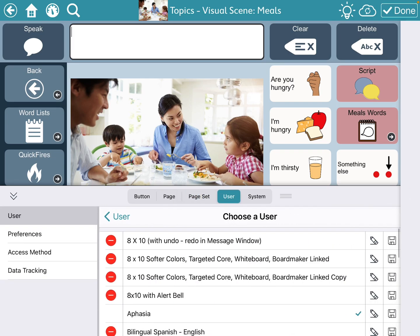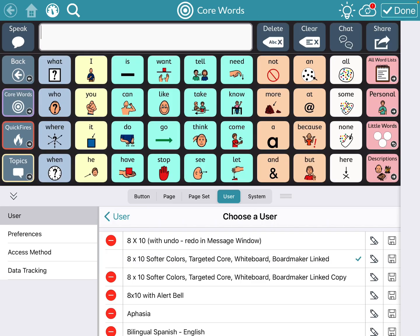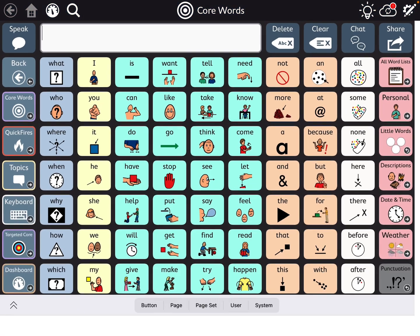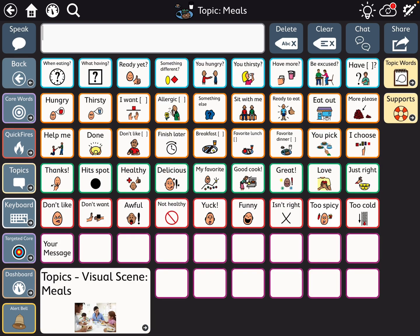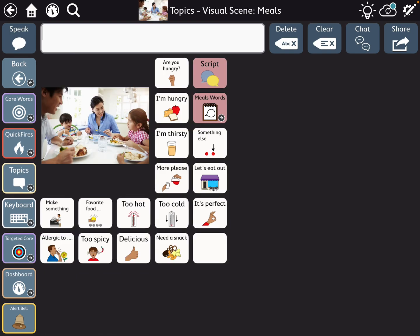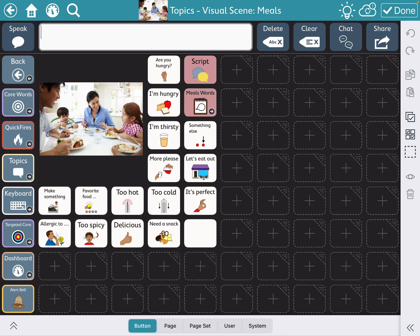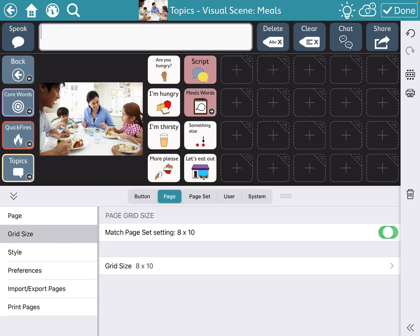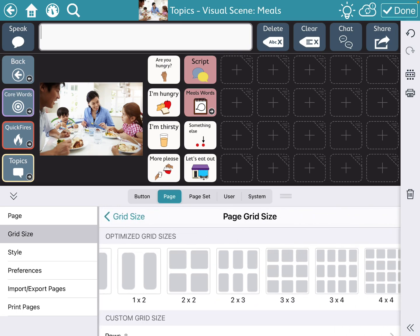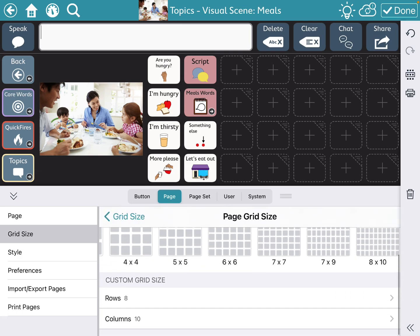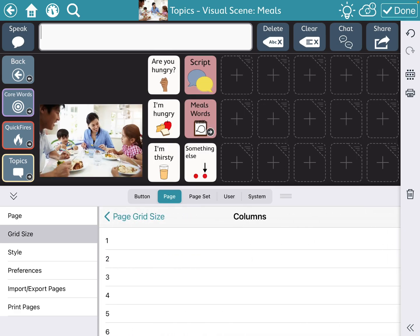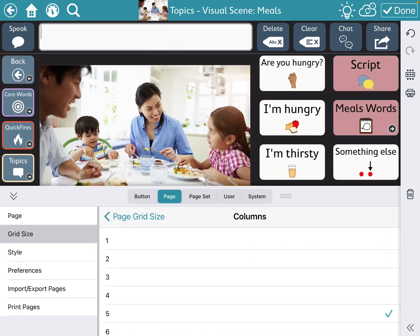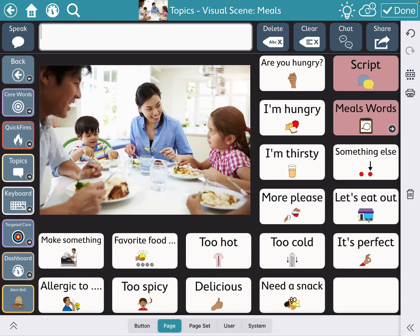So let me switch back over, navigate over to my topic, meals, visual scene, page, grid size. I'm going to toggle off this matching and I'm going to set it up as a custom grid size of six — and there we go.